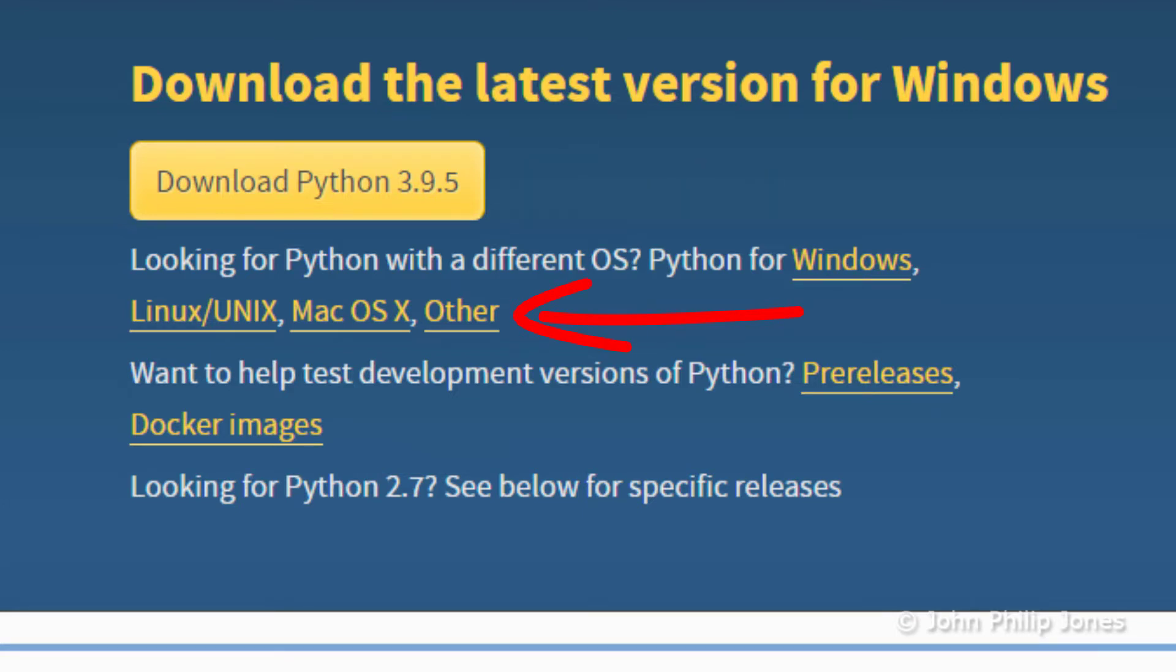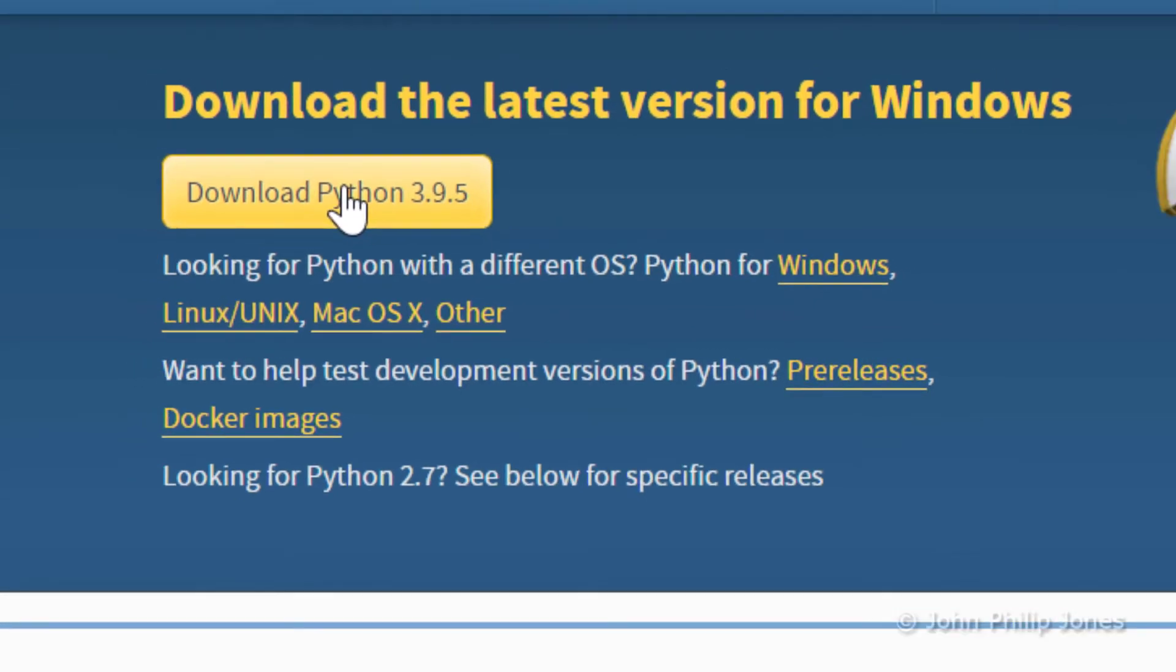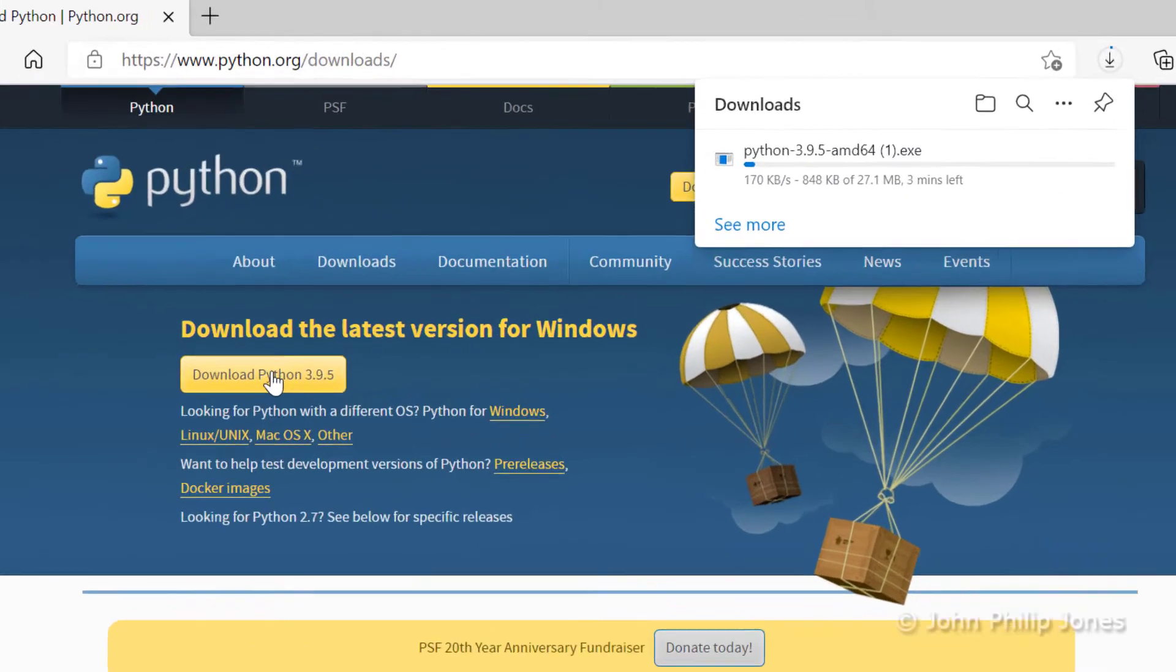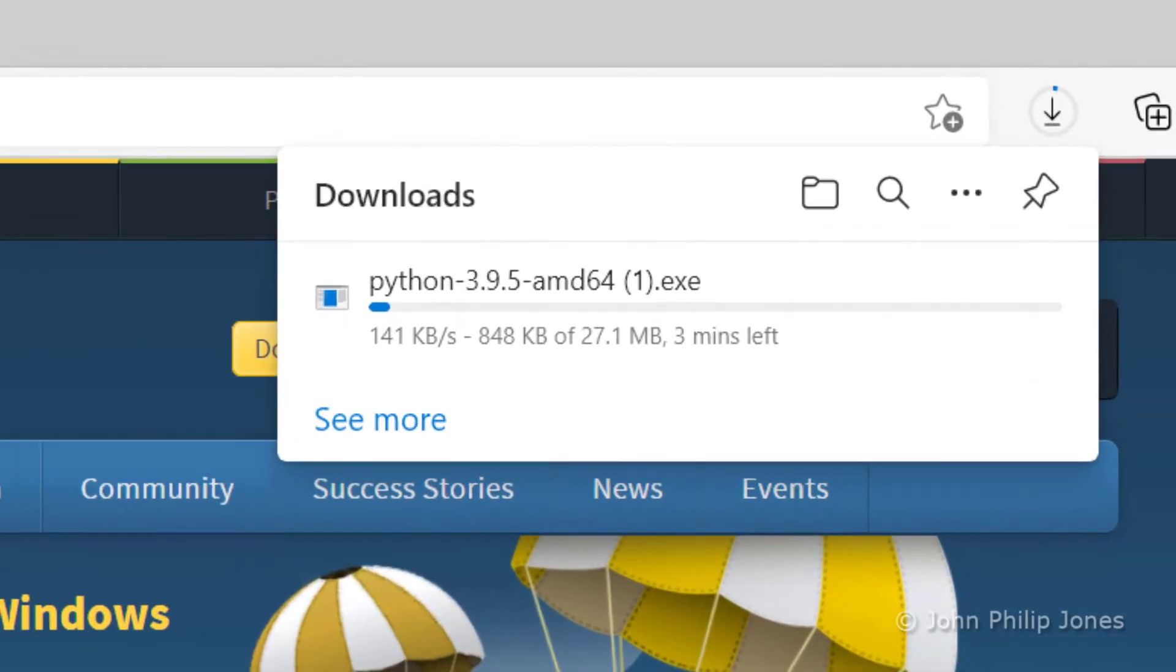But if you're not using Windows, then you have these other links here where you can locate the download for those operating systems. What I'm going to do is click onto this, and when I do that, it'll start downloading as you can see here.